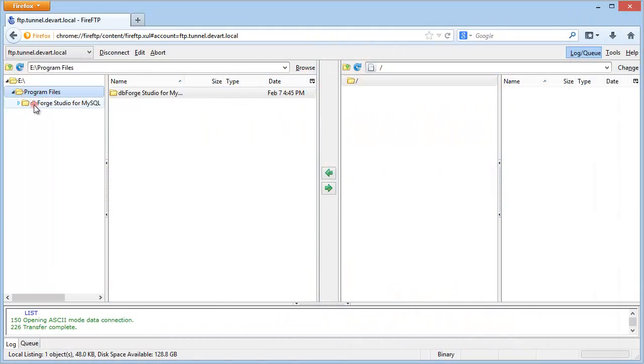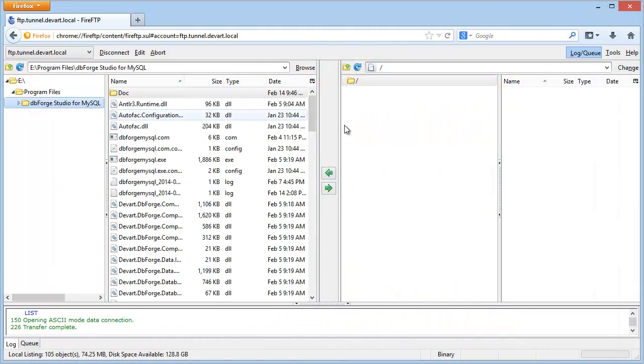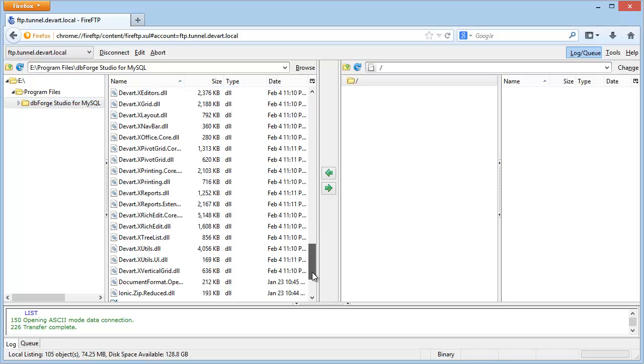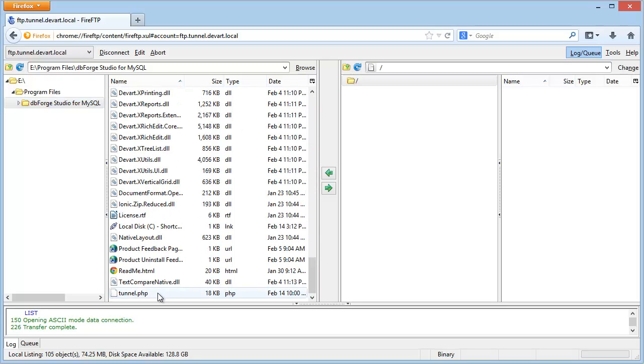To create a connection with a MySQL server via HTTP tunnel, you need to upload the tunnel.php file which is located in the studio installation folder.